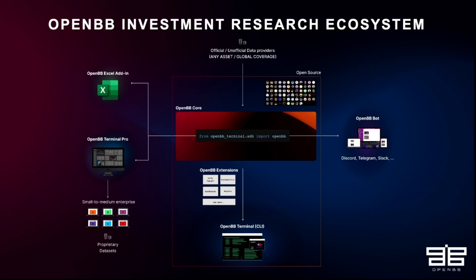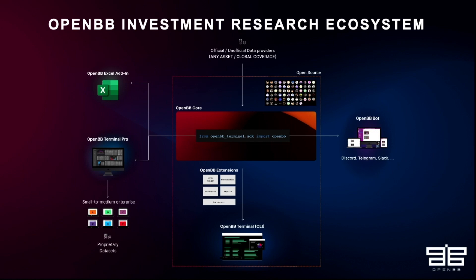So we've got the OpenBB core, which is the SDK, and basically you can build on top. Today it's a pip install, so it's like a Python library, but our new version will allow you to build web apps on top. And what we do is we sit at the intersection between data sources and financial data and users. And so we standardize the data and aggregate data from all of these data sources, and we allow users to have access to that data.